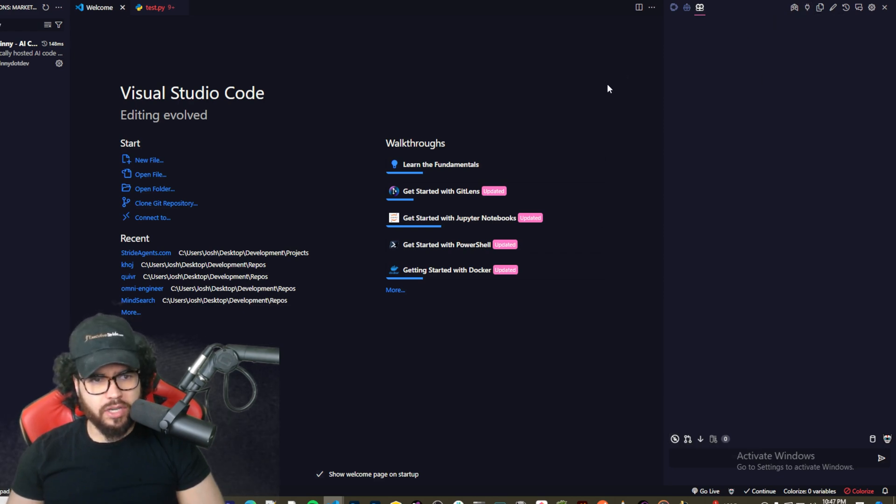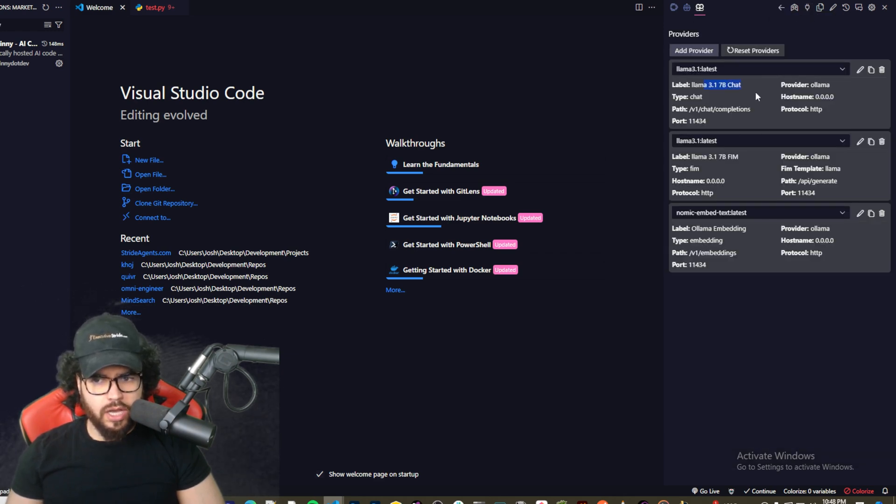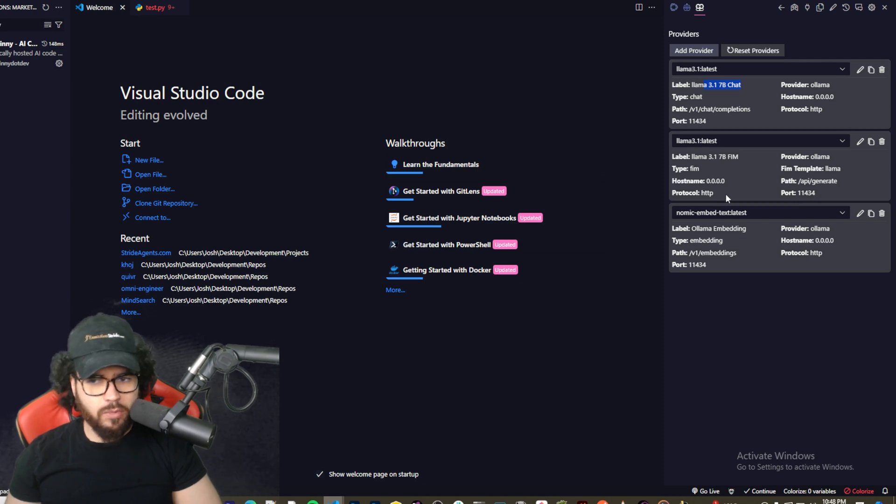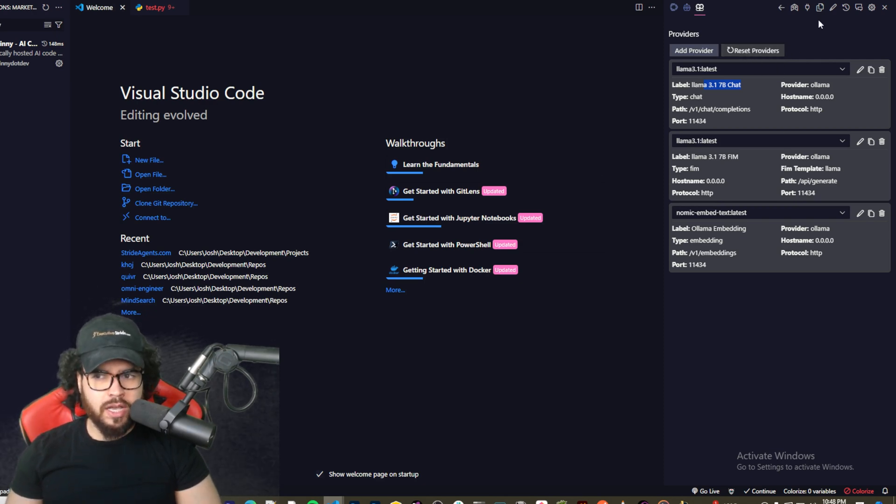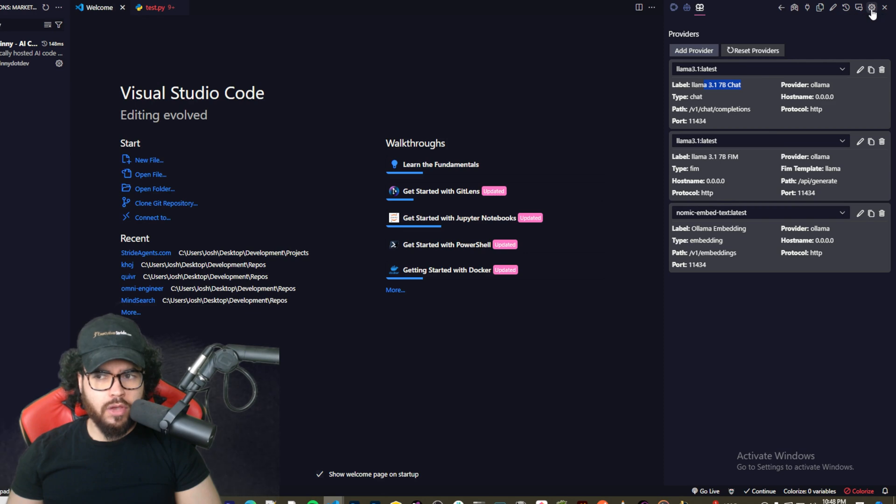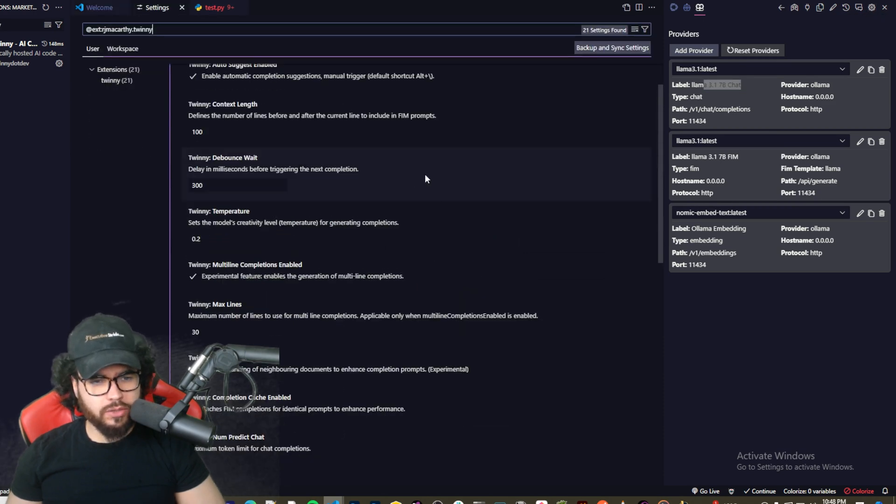First things first, actually I'll just show you right away how to get the Ollama model set up. So if you go to Manage Twinny Providers up here, you'll be able to see the different, they're going to have default models. What you can do is click on Reset Providers.